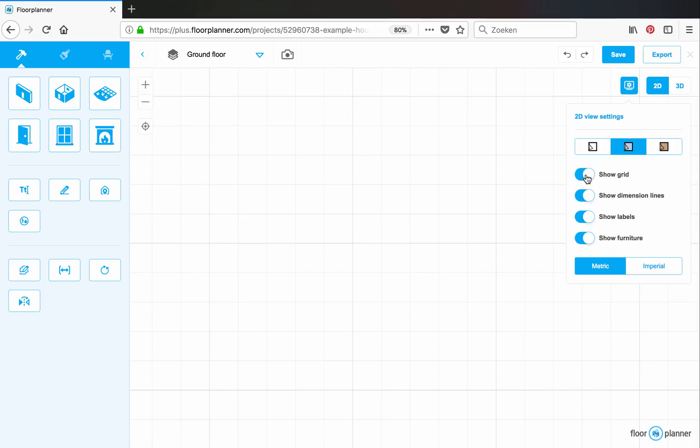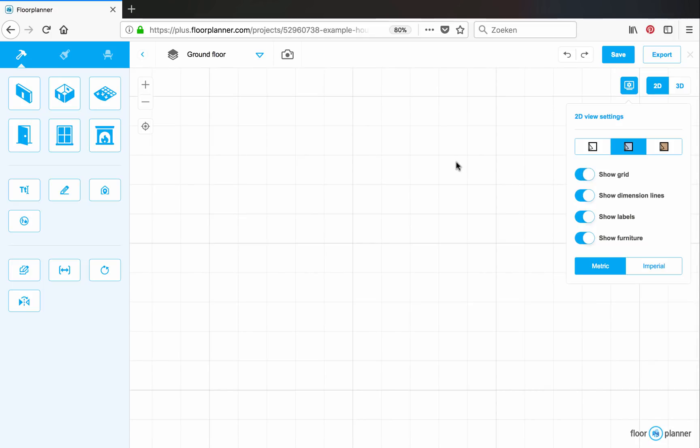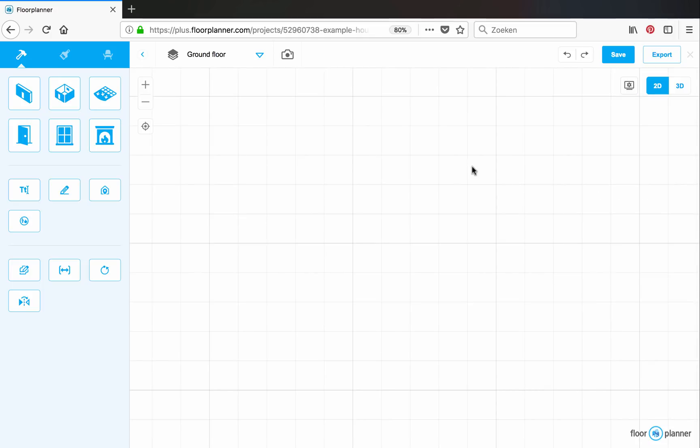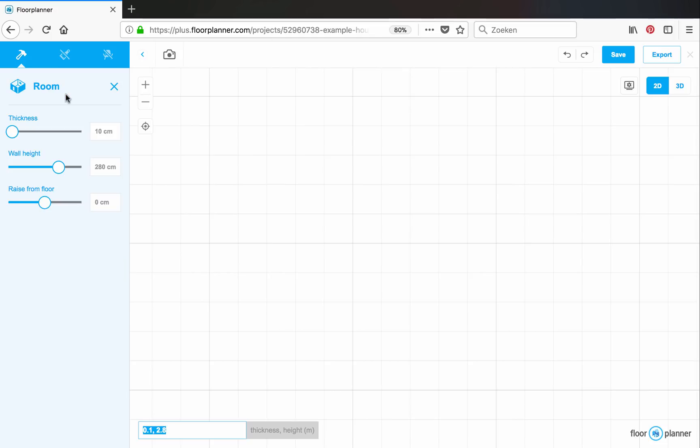Let me toggle on my grid. And now if you click the room icon, you see wall thickness and wall height. You can also type it in the input field by blindly typing. Let's make it 0.3 comma 2.7 enter.